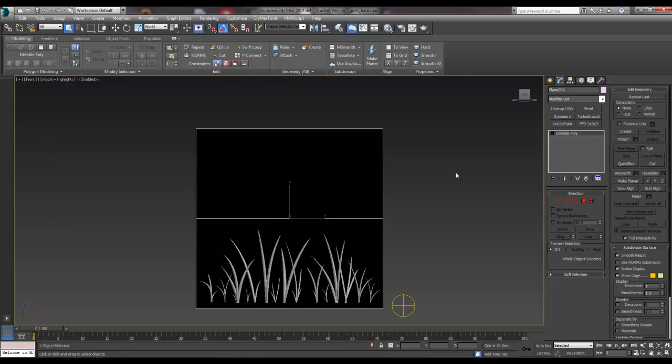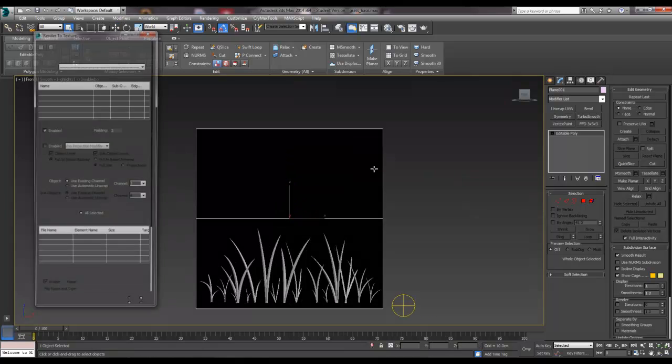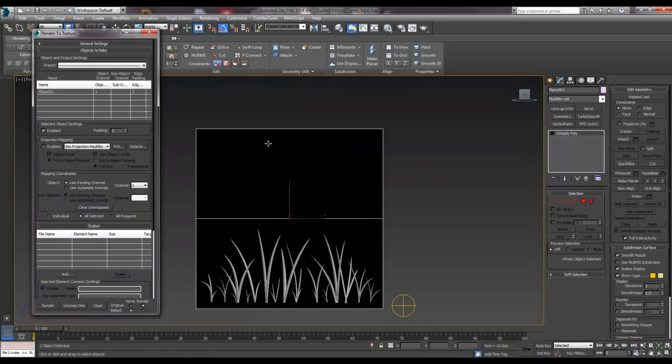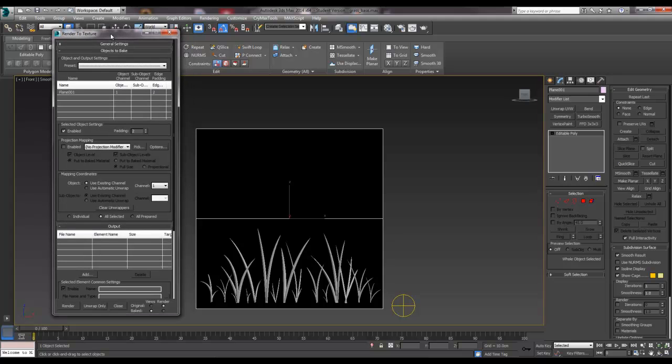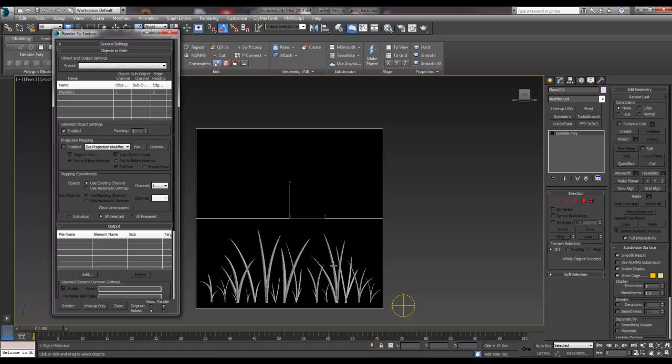So if I select the plane and hit zero, I will get render to texture dialog box up, and because I have the plane selected it drops into here, so plane 001, that's us. And we need to set a few bits and bobs up to basically be able to bake these photographs out. So what I don't want is any padding. I want that to be set to zero.